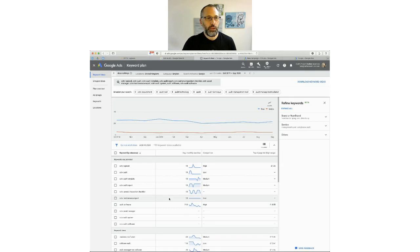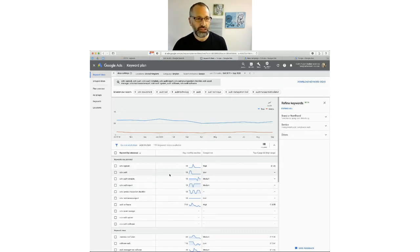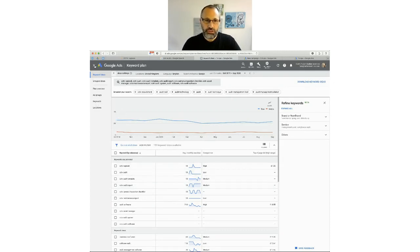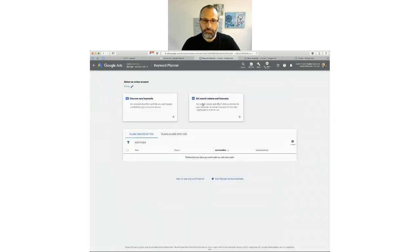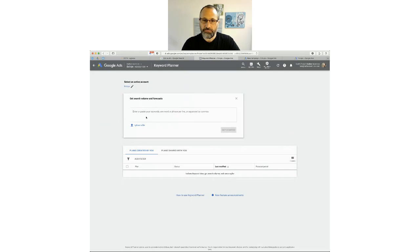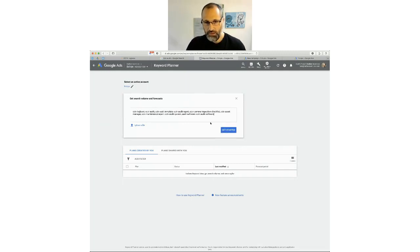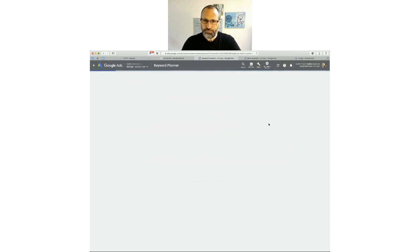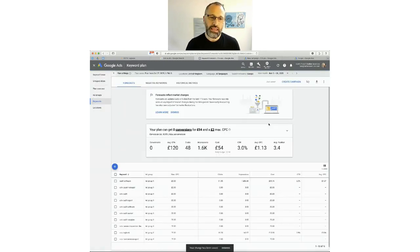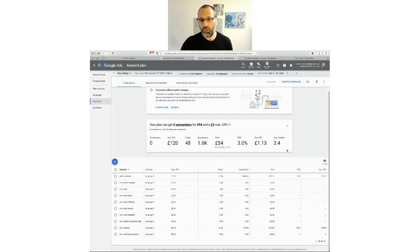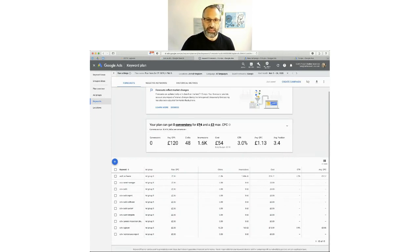Once we've done that, we want to get an idea of roughly what the costs are going to be. I'm going to go back and use 'Get search volume and forecasts'. I'm going to paste our keywords in there. What this is going to do is show all of those keywords and attribute a cost per click to each one, giving us a forecast for the next month. It's not predicting the future — it's just guessing based on past history and trends. Google knows a lot of information about what might happen and what your costs would be. Our budget is £20 a day.